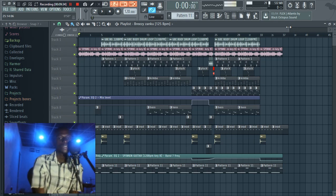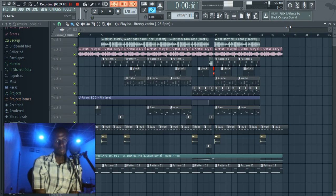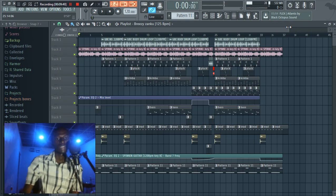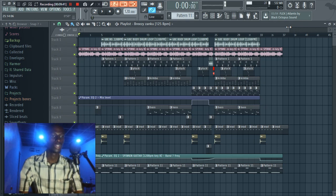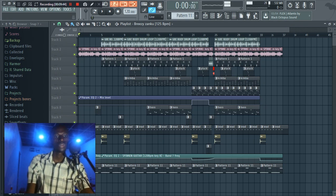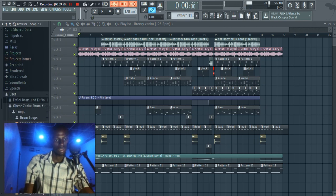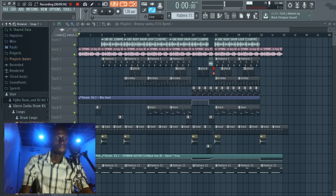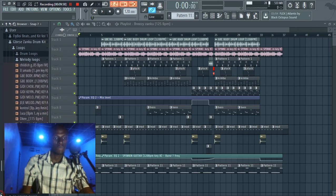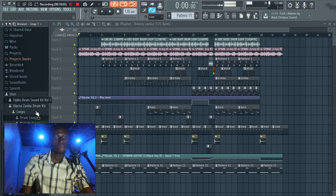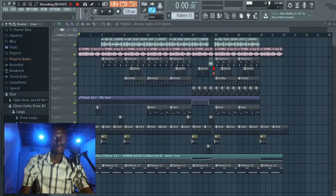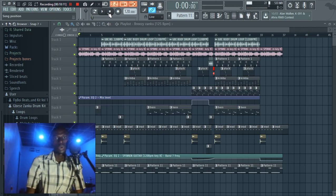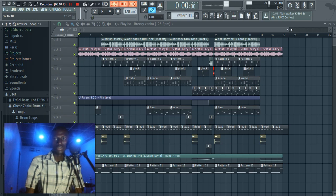So I also made a beat with about two or three samples from the sample pack. So let me just show you the samples I used. Then I'll play the beat for you. So for my drum, I use this loop. And then I'll play the whole beat for you.